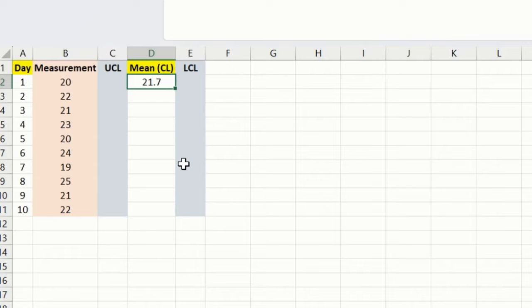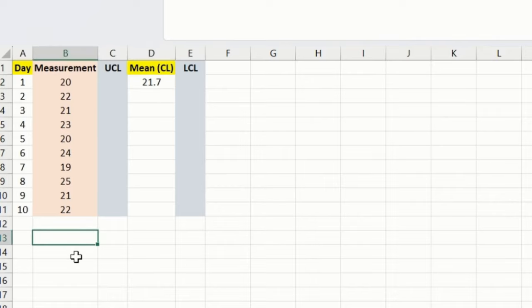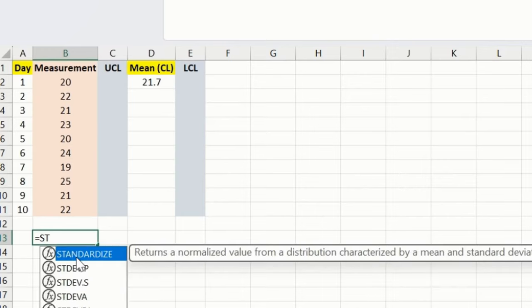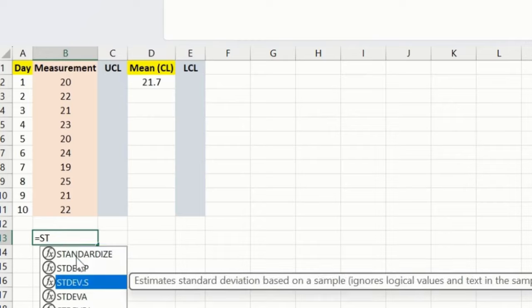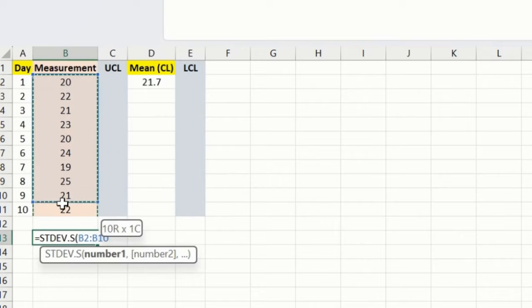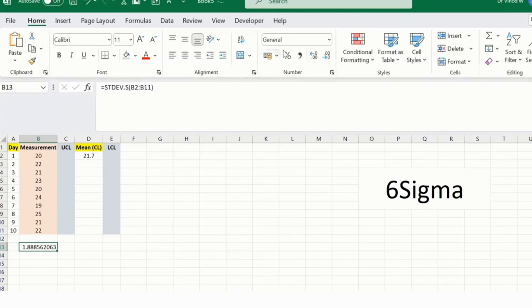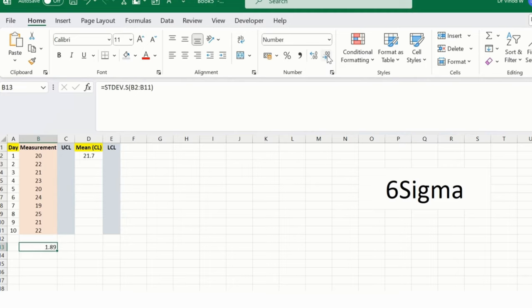Now what I will do, I want to calculate the standard deviation for this particular formula. Simply press equals sign, standard deviation, which is this, and then this is the measurement for me. So this is the number we are getting over here. You can reduce it to 1.9 or maybe directly 2. I will keep it as 1.9, that's completely fine.